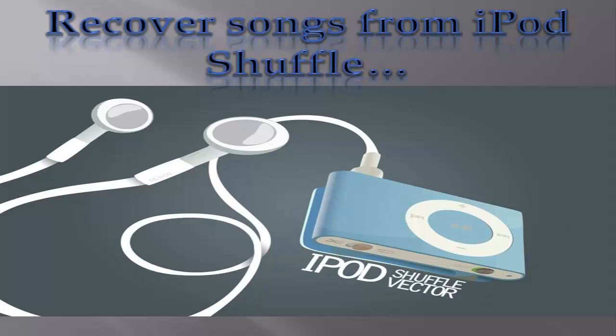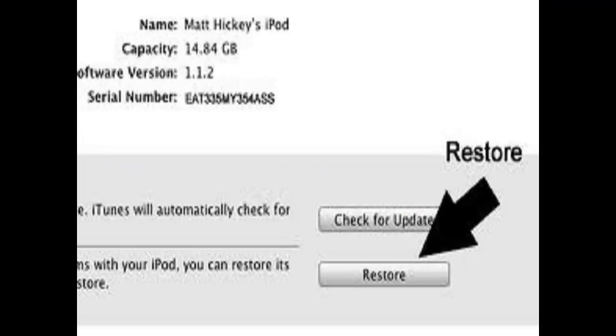Being an iPod user, we all know that we need iTunes application to save the songs and other files on our iPod. However, very few of us are aware of the fact that Restore iPod option available in the iTunes application is to restore our iPod to the factory settings.